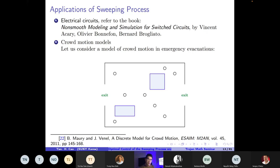Each agent has two kinds of velocity: the spontaneous or desired velocity — what they would like to have in the absence of others — and the actual velocity. When they see a person ahead too close, they need to adjust, so the actual velocity and the desired velocity are no longer the same.